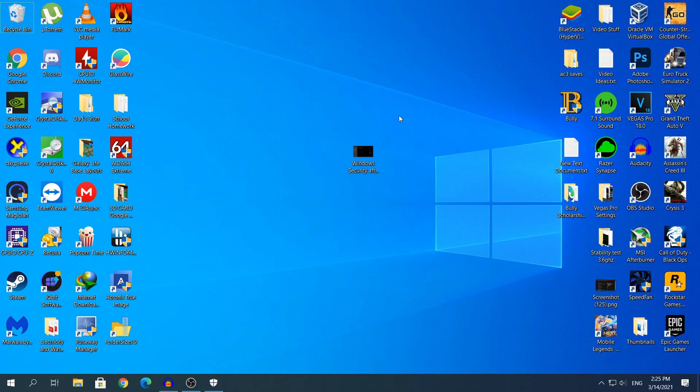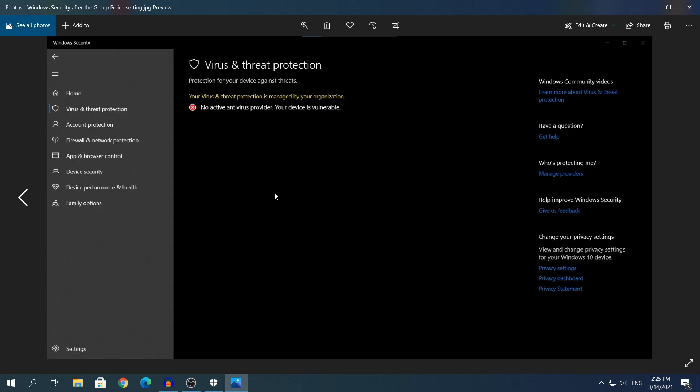After you restart your computer, this is what you should see right here. Once you open Windows Security, you will see this message right here that says No Active Antivirus Provider, Your Device is Vulnerable. If you see this message after restart your computer, then that means that this setting in the Group Policy worked. And right now, technically, Windows Security is permanently disabled.